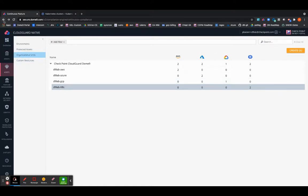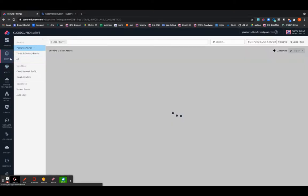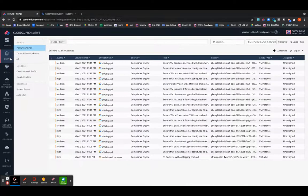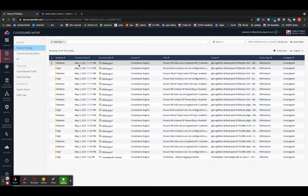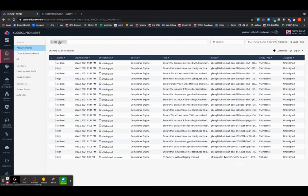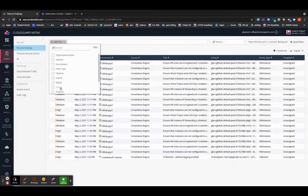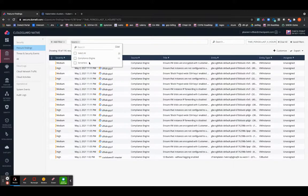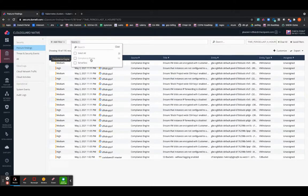So now that you have set up CSPM, you will be able to view those findings under the Events tab, where once the ruleset is run, you are going to start seeing the results under the Events and Posture Finding. You can select the source of the Events to be your Compliance Engine, which will ensure that all the findings are coming from your Continuous Posture or the Compliance Engine platform.